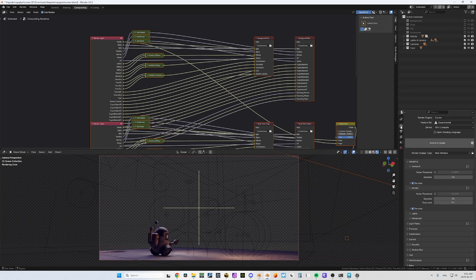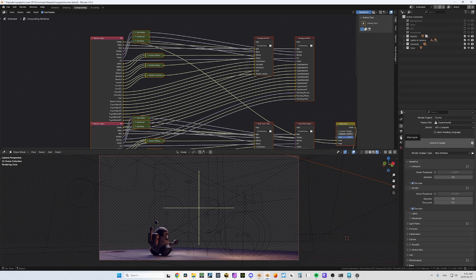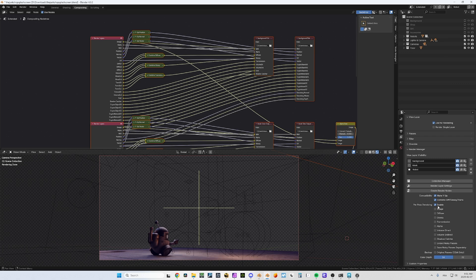Now if you go into your render settings and turn on denoising, that's very nice — but it's only gonna denoise the image itself, not the other passes. Well, now you can: you have the per-pass denoising here. You need to turn it on and decide what you want to denoise — of course we want the image, the diffuse, and the glossy.